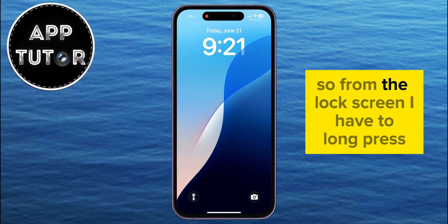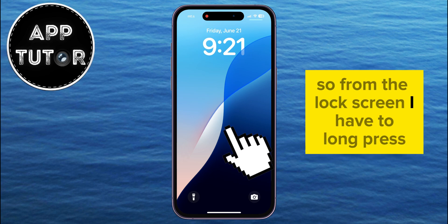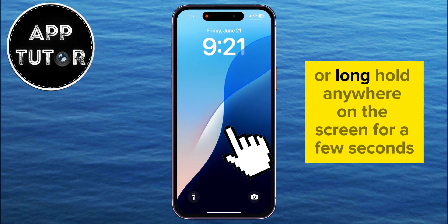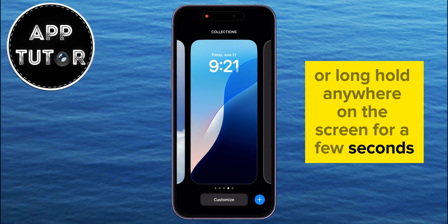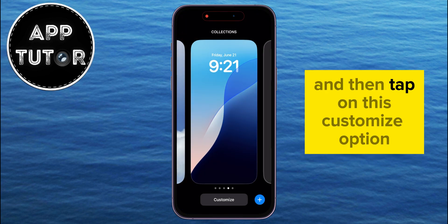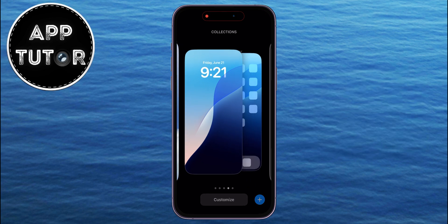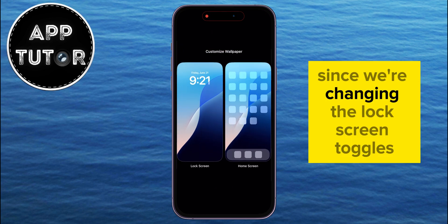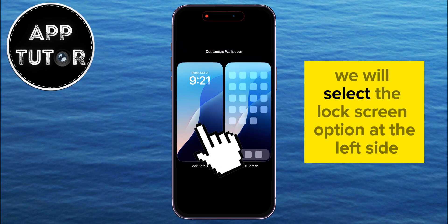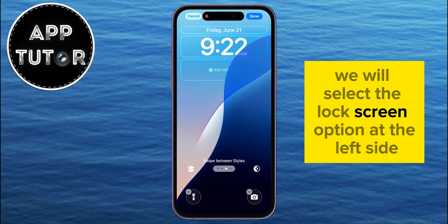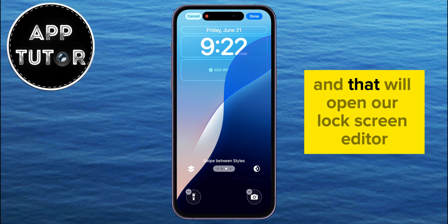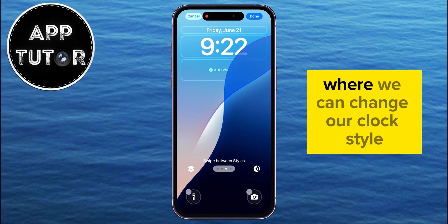From the lock screen, long press or long hold anywhere on the screen for a few seconds, and then tap on the Customize option. Since we're changing the lock screen toggles, we will select the lock screen option at the left side.